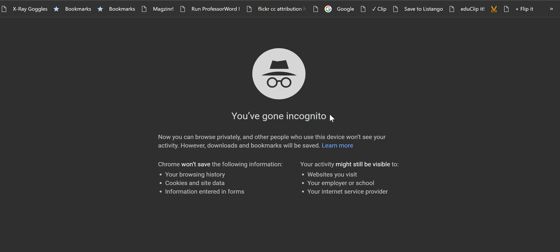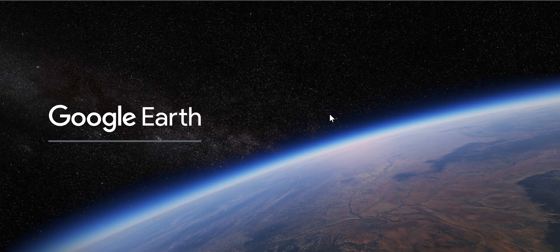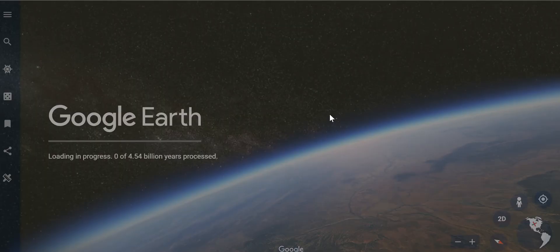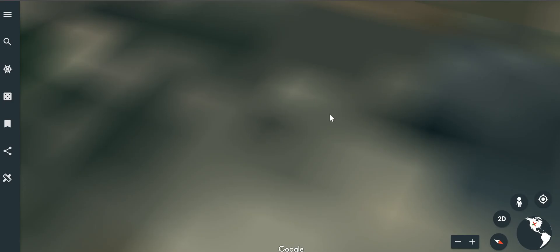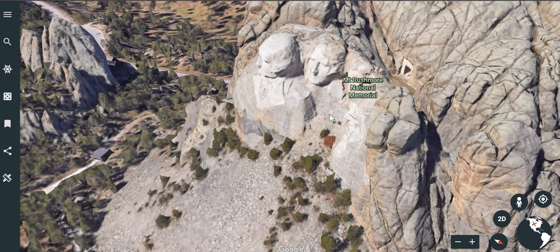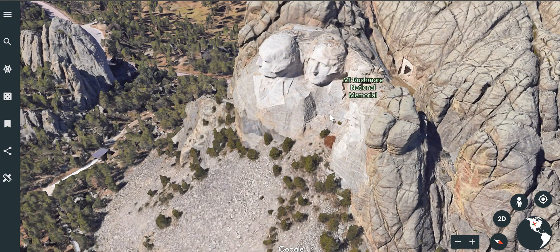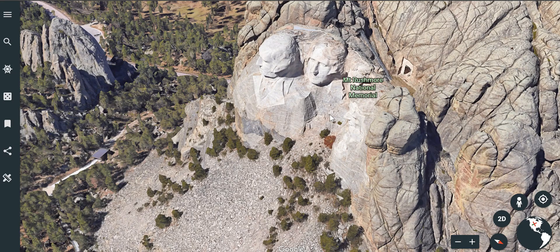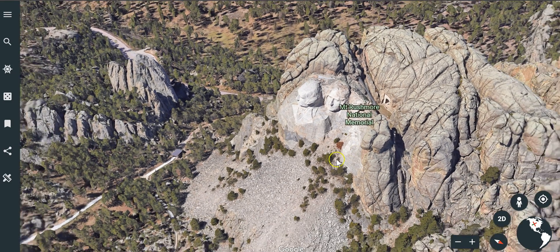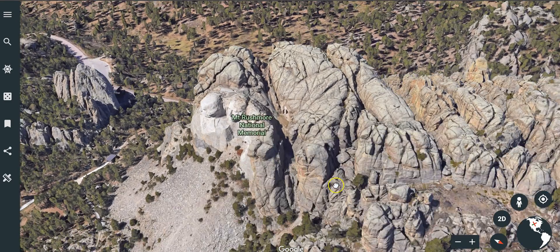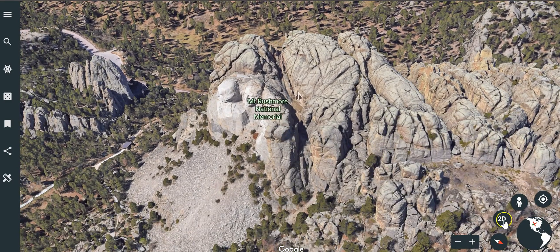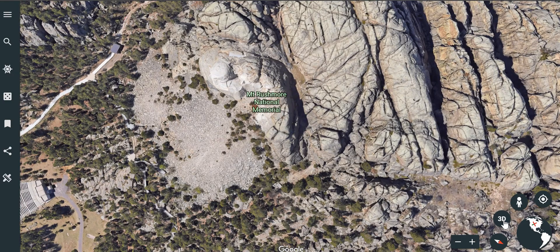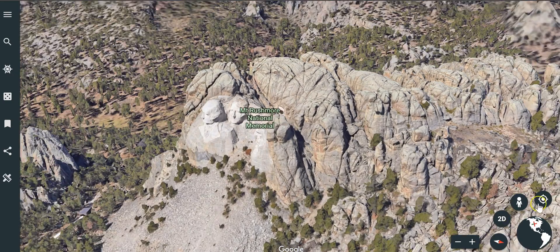A student who gets that link can click on it, open it up, and when Google Earth launches on their computers, they'll be taken to the exact same view that I have on my screen. From here, of course, they can zoom out and change the view, switch from 2D to 3D, and so forth.